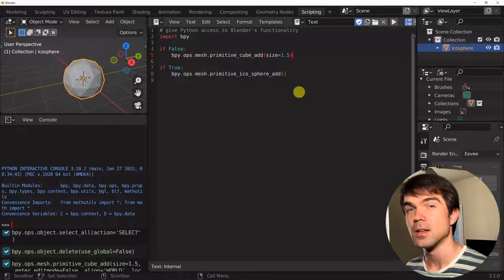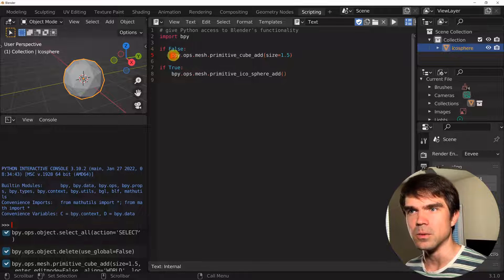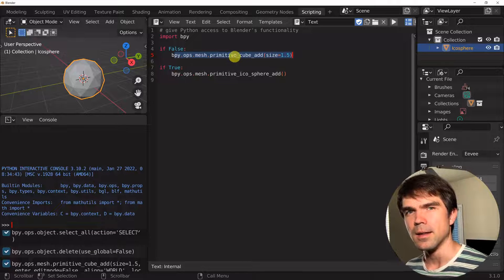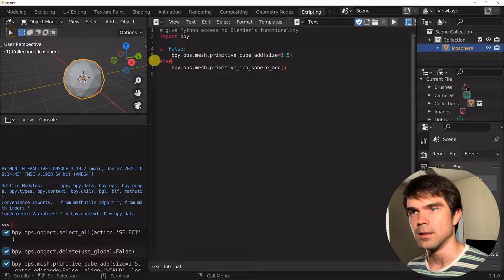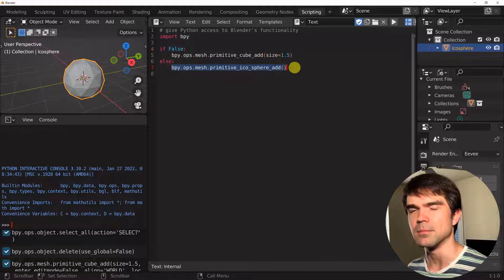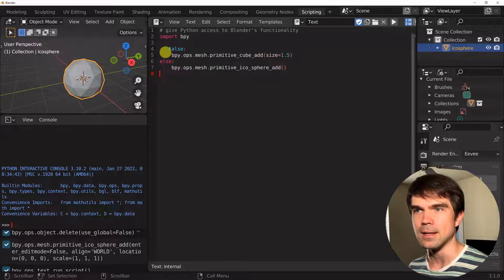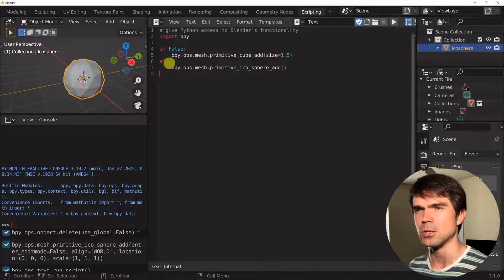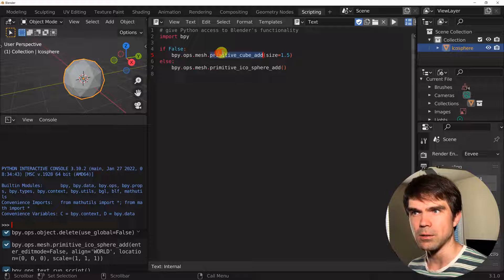There's a way to provide an alternative when a statement is False — we can use the else keyword. So if this part is False, we execute this other piece of code. Let's delete everything and run it again. Instead of having another if statement, we're just using the else keyword: if this is True, execute this part; if this is False, execute the else block. By switching between True and False, we can control which object appears.